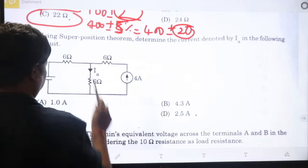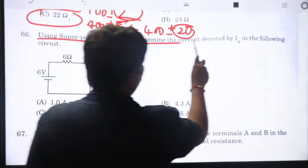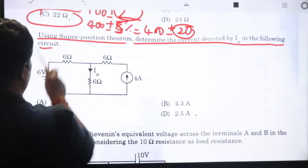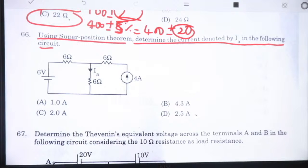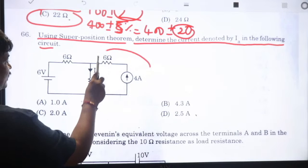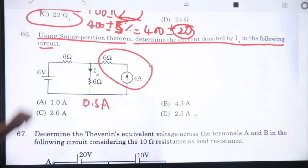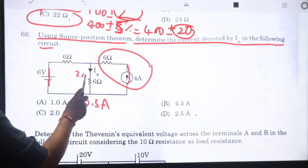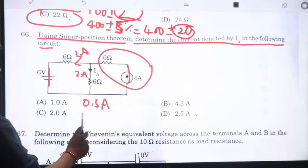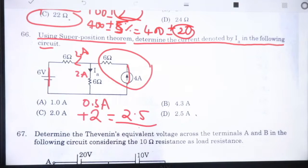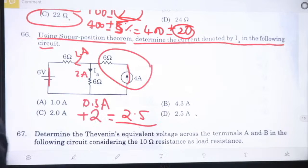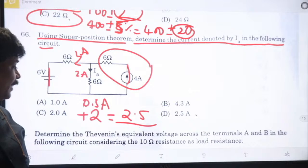Using superposition theorem to find current IA in a circuit: applying voltage source alone (current source open-circuited) gives 6/12 = 0.5A. Then applying 4A current source (voltage source short-circuited): 2A goes one way, 2A another way. Total IA = 0.5 + 2 = 2.5A. Answer is B.